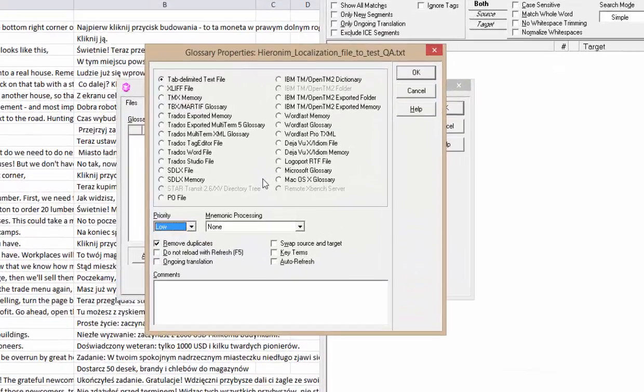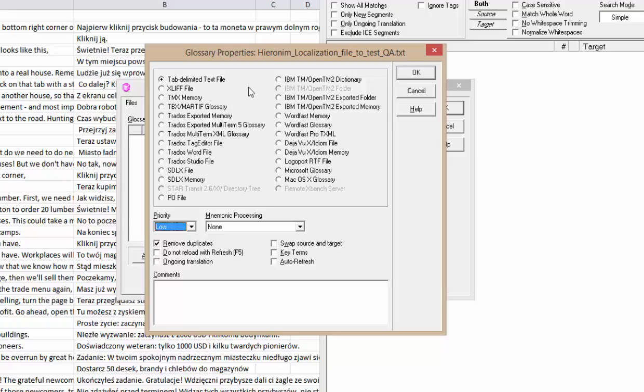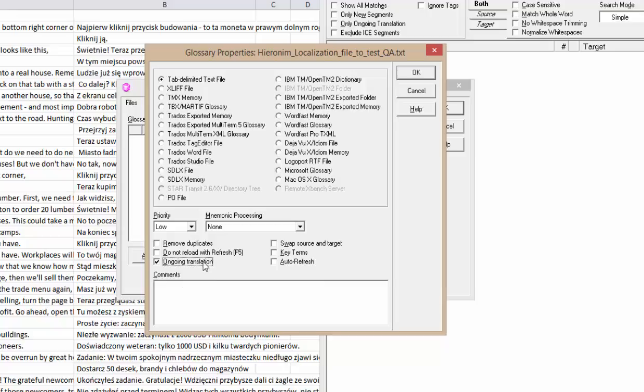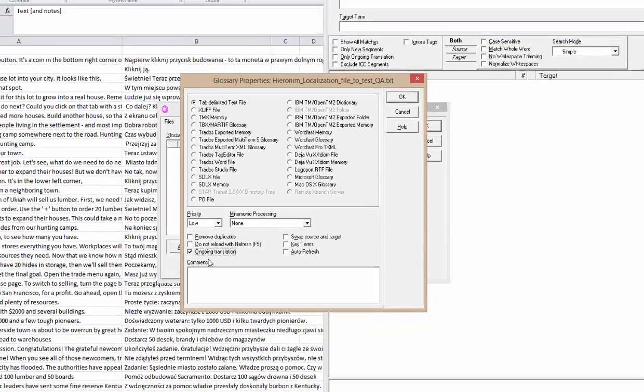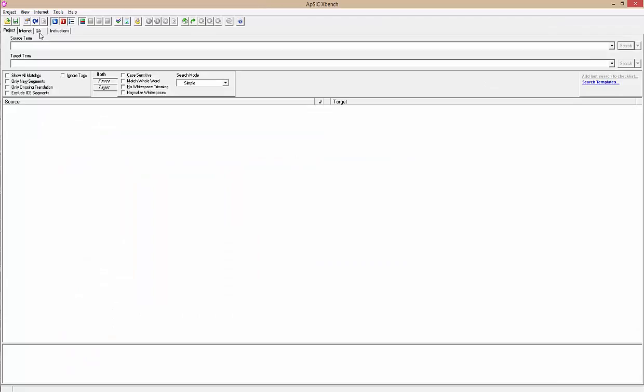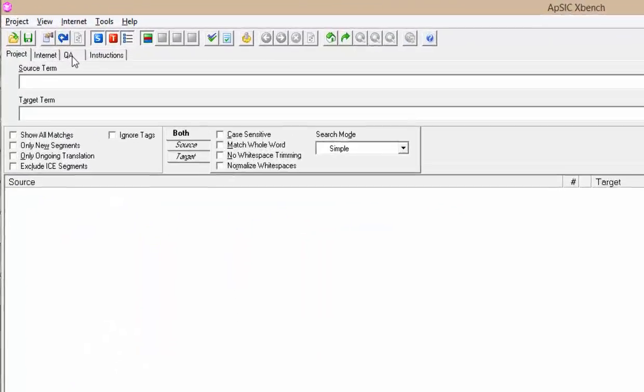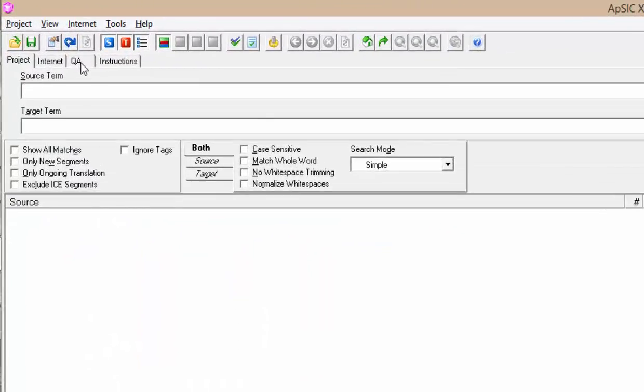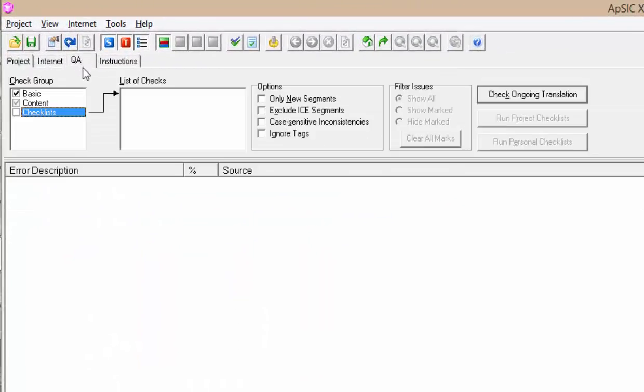It should automatically be recognized as tab delimited text file. Now make sure you uncheck all the boxes apart from ongoing translation, as this option will tell XBench to look for errors in the quality assurance mode. OK the two dialogs and click the QA tab in XBench.